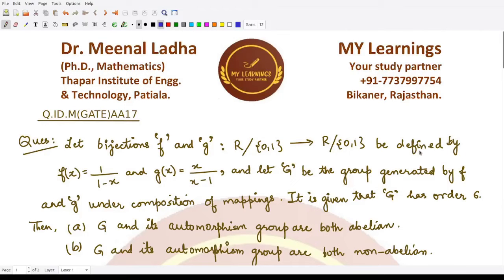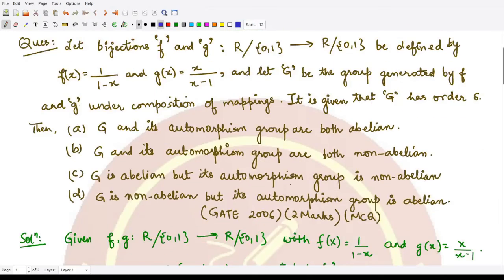Hello everyone, welcome to this video. In this video we shall be looking at a question which appeared in GATE 2006 examination. This is a two-mark question, so let's have a look at the question.